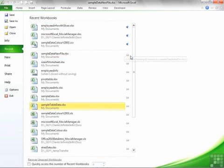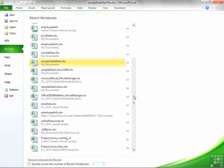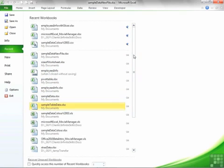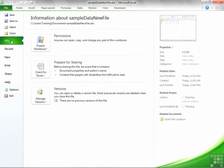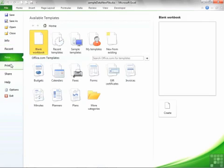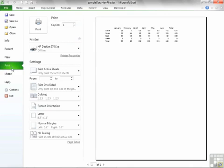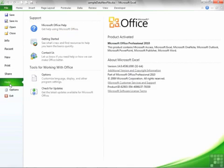The recently used list is much longer than it's ever been in any previous version of Excel, so the recently used file options are massively improved over any previous version. To summarize the other items on the file menu: the Info section, the New section, the Print section, the Share section, and the Help section, as well as the quick icons for save, save as, open and close.